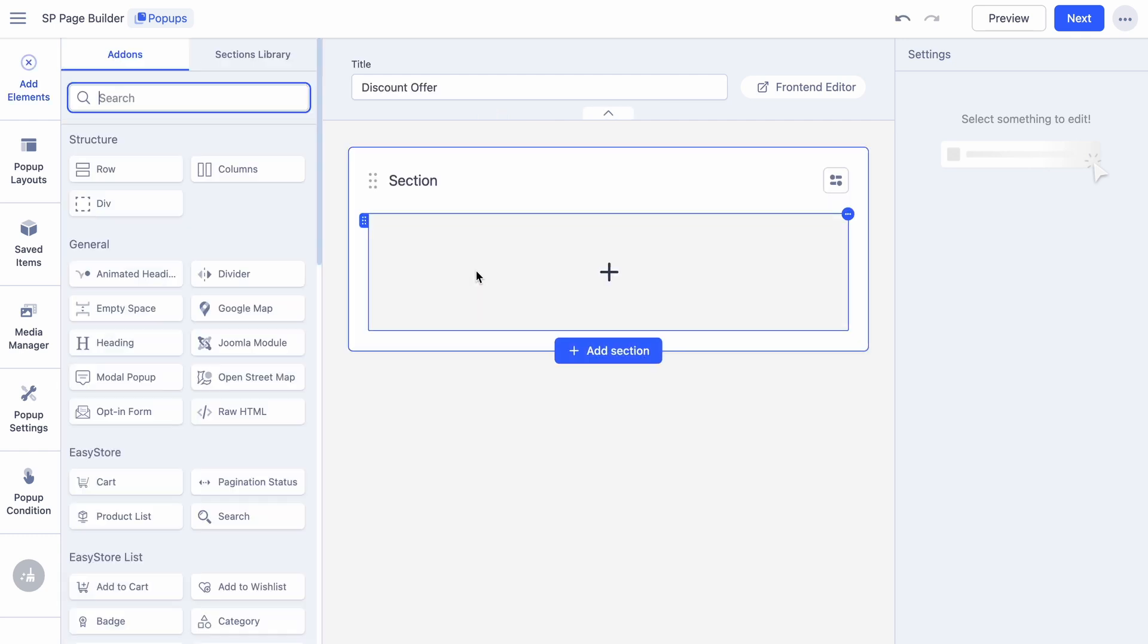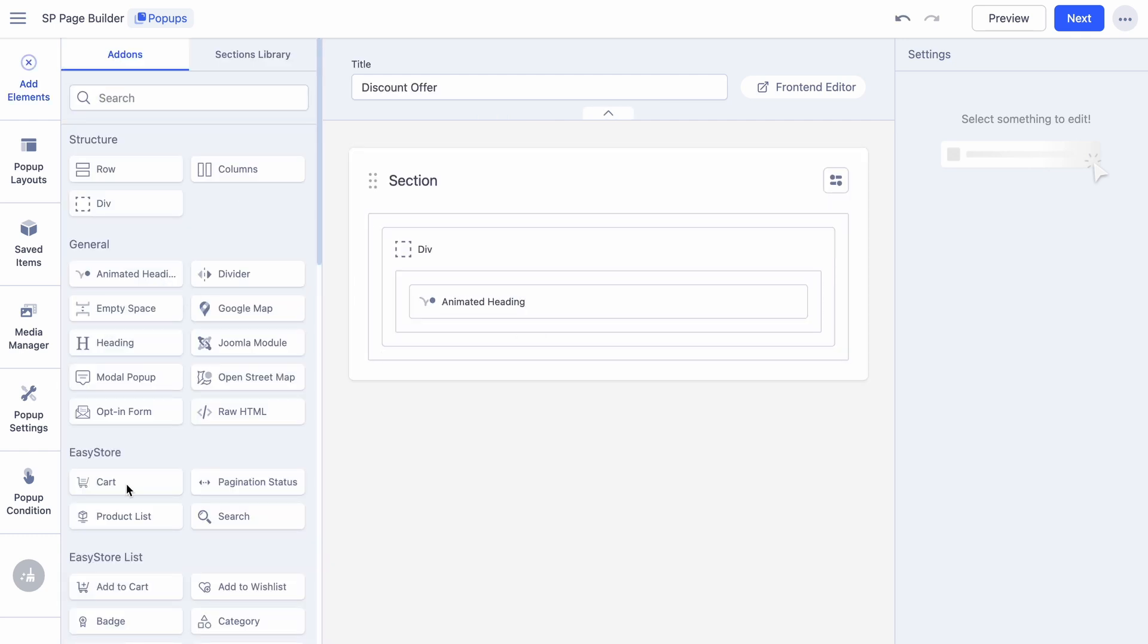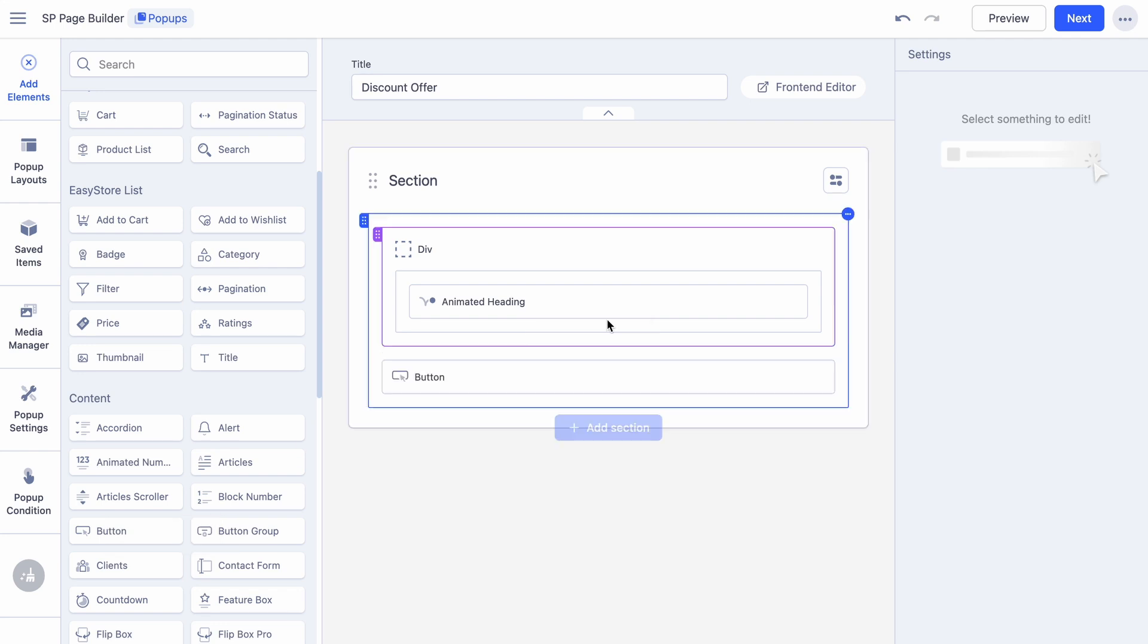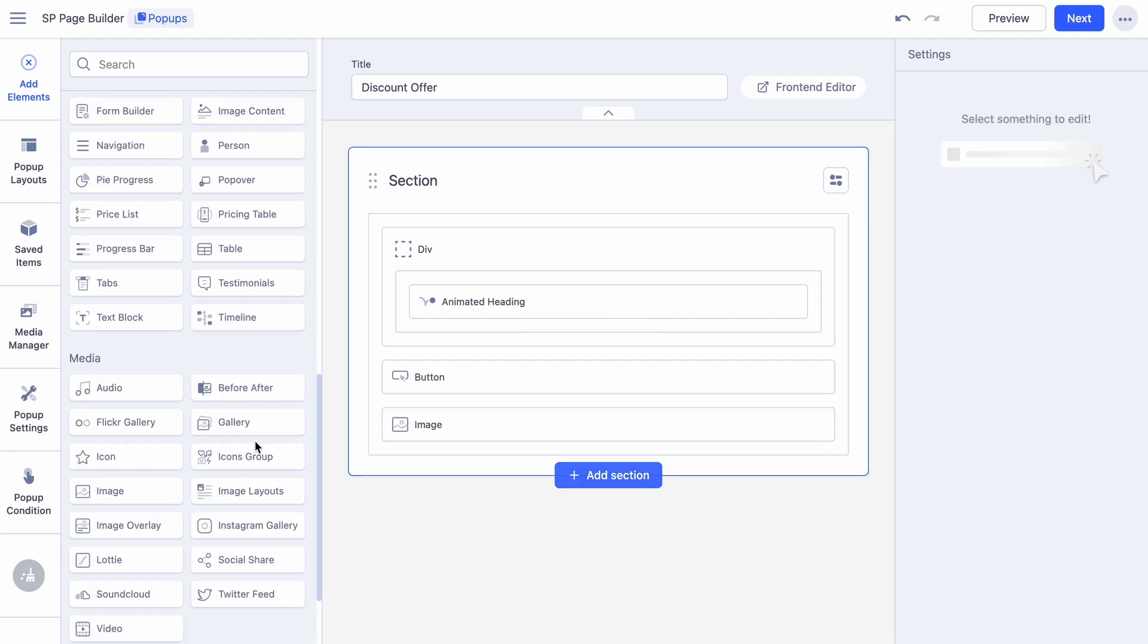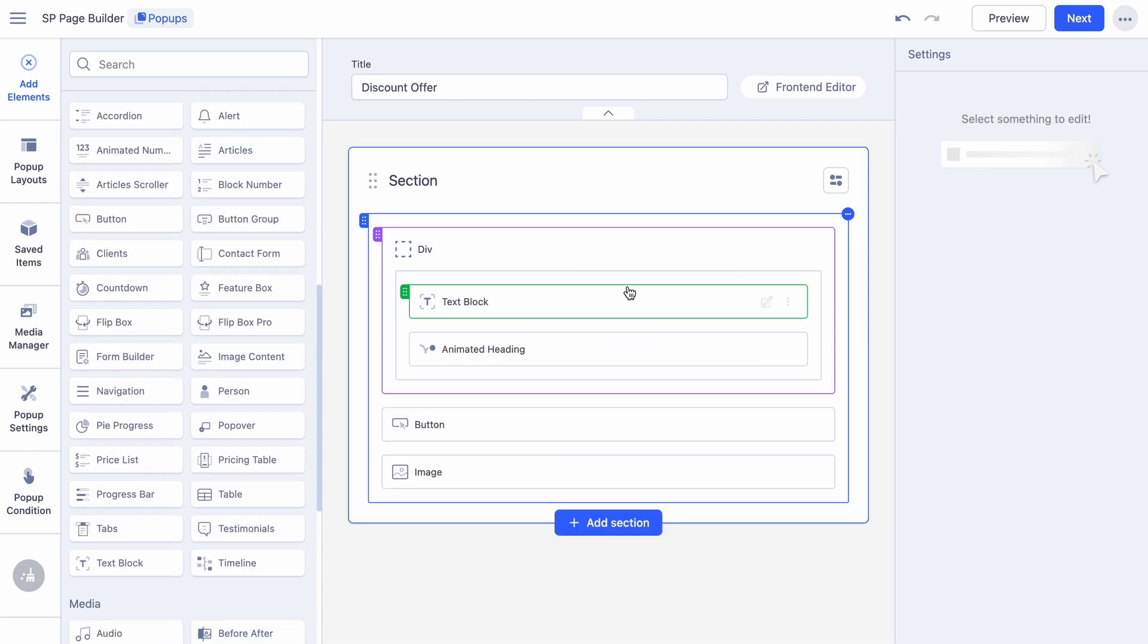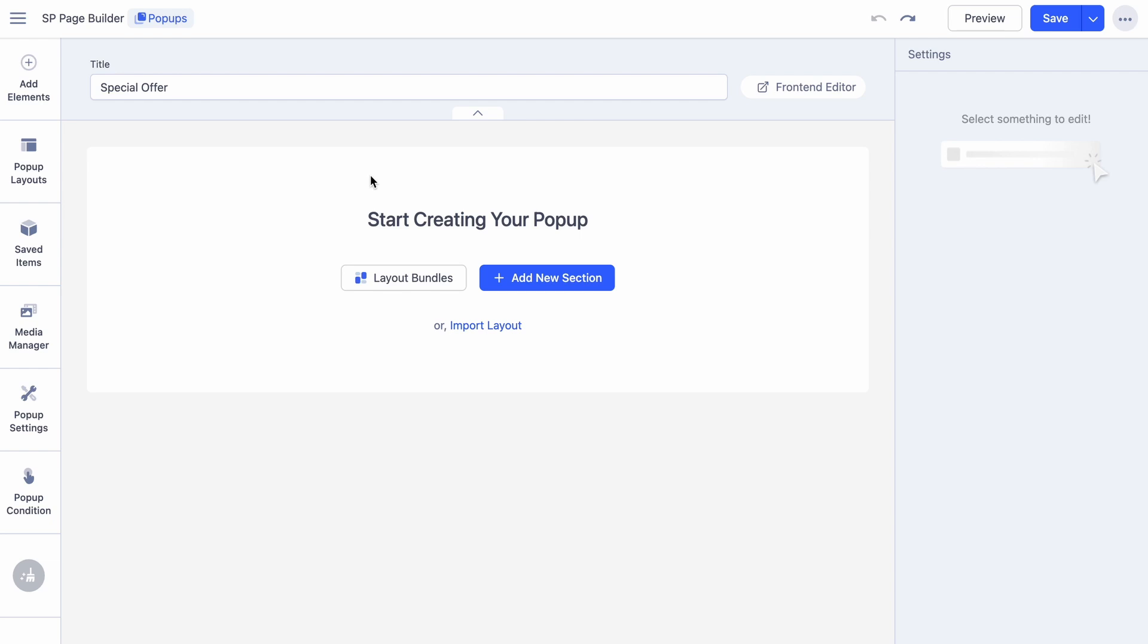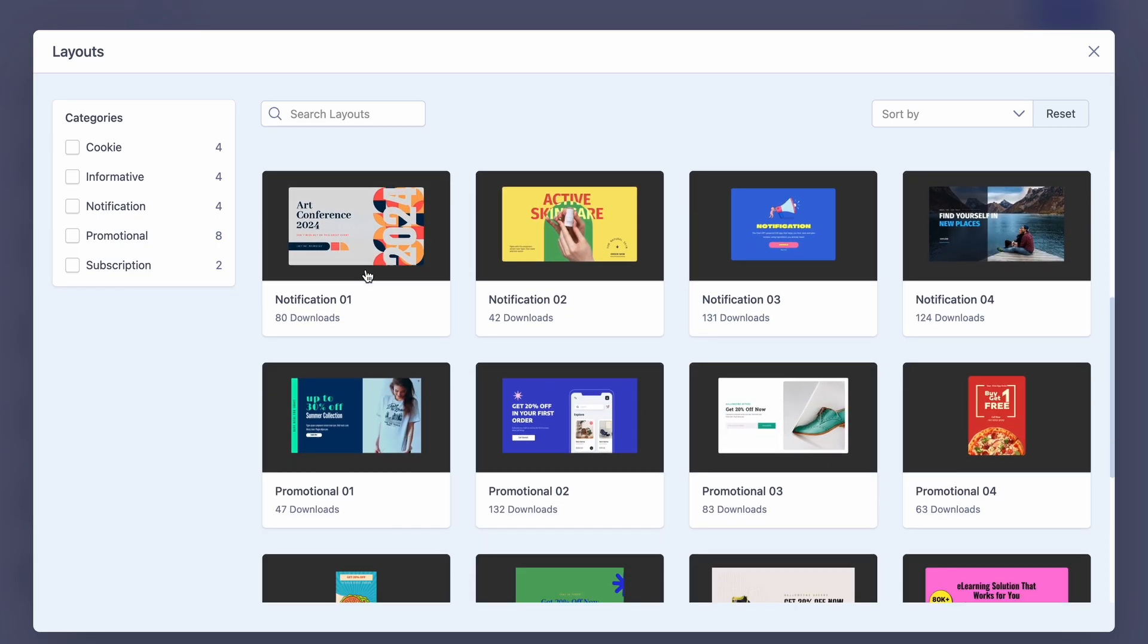If you're familiar with SP Page Builder's editor, creating pop-ups will feel effortless. With access to over 50 addons, you can design pop-ups from scratch just like any other SP Page Builder page. However, for this tutorial, we will be using a pre-made layout to speed up the process.